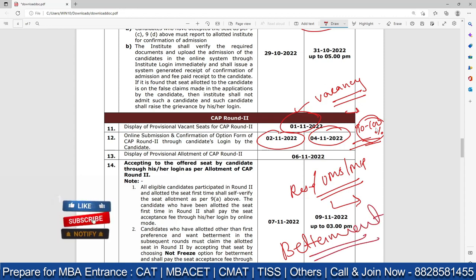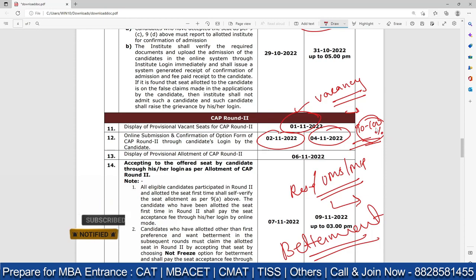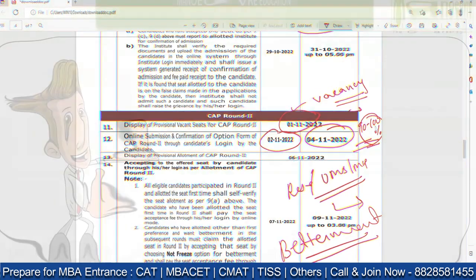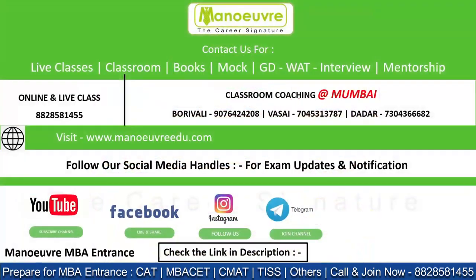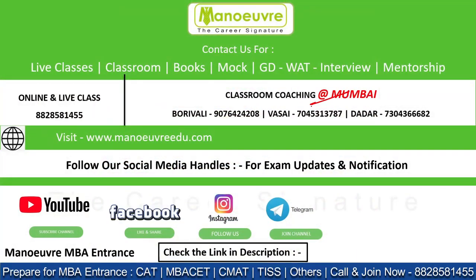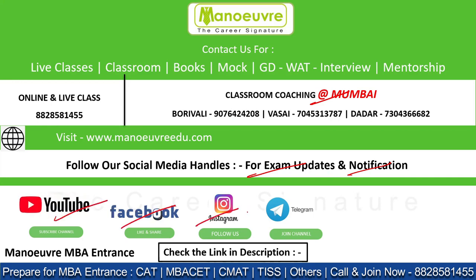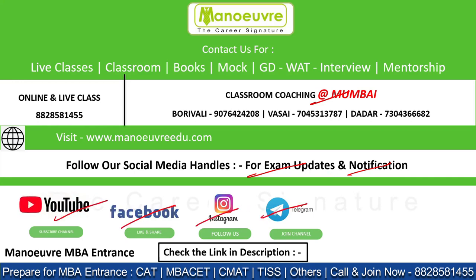That's all from my side. If you have any doubts or queries, ask in the comment section below — we'll try to answer each and every query. For exam preparation, join our classroom coaching in Mumbai; call on the respective numbers and book your seat for all exam updates and notifications. Follow our social media handles on YouTube, Facebook, Instagram, and join our Telegram group. All the best for your career — see you in the next video!